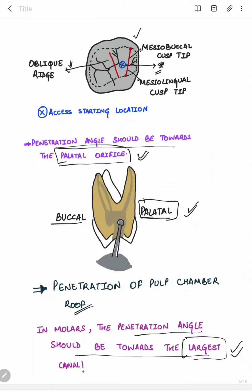The maxillary second molar is basically similar to the maxillary first molar, but the MB2 canal orifice is less likely to be present. Also, the three roots are found closer to each other and may fuse to form a single root in maxillary second molars.